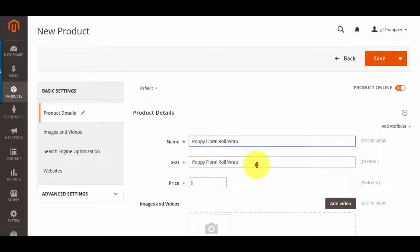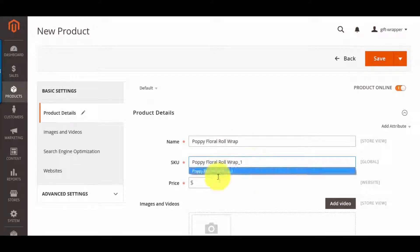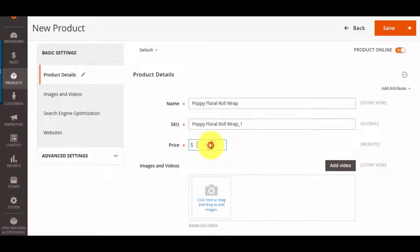In product detail, enter all the information, insert image, quantity, categories, and description.